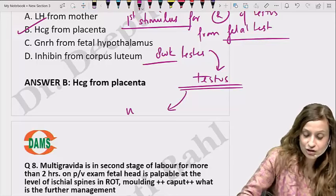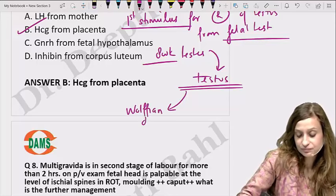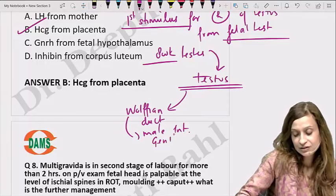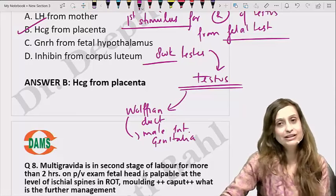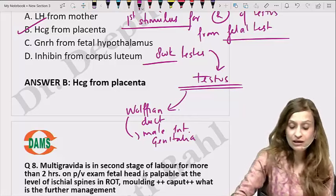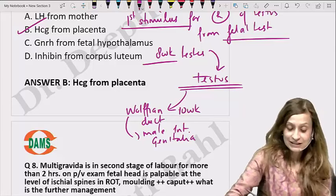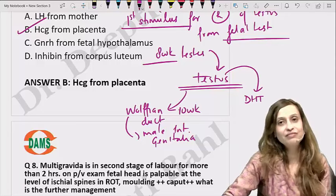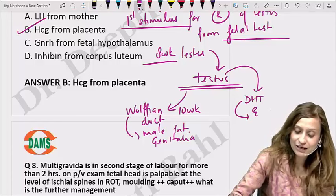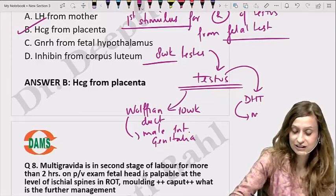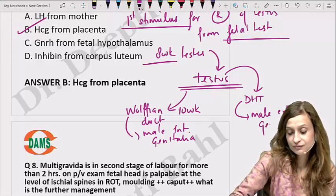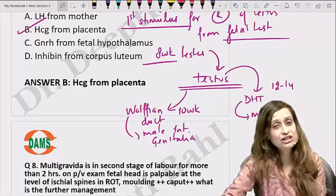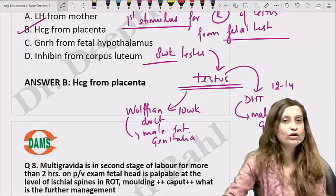Testosterone acts on the Wolffian duct to convert it into male internal genitalia. Internal genitalia can be differentiated into male and female by 10 weeks. Testosterone is then converted into dihydrotestosterone by 5-alpha reductase, which makes male external genitalia. By 12 to 14 weeks, external genitalia can be identified as male or female.